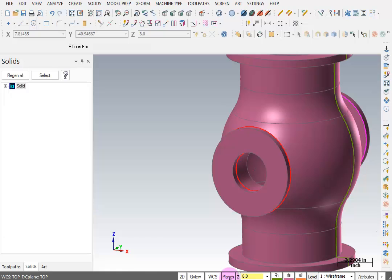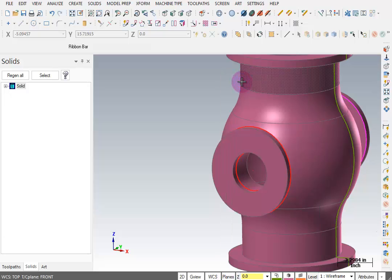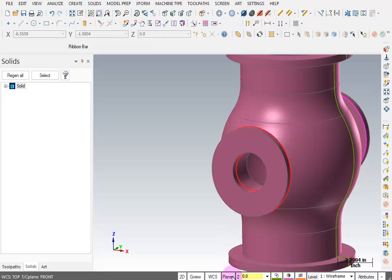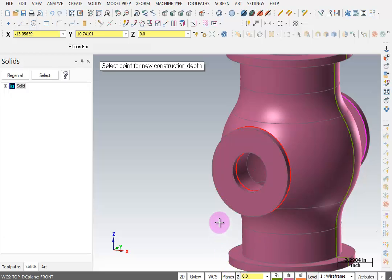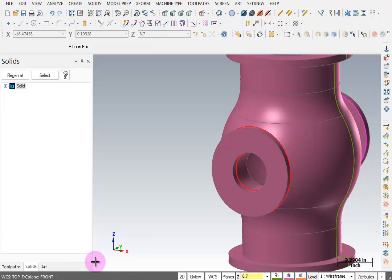First, I want to set my plane so I'm working through the front. Then I'll set my Z height by picking the edge of the front of this flange. It should say your Z is at 8.7. If you have a different number, check and make sure your plane is set to front.